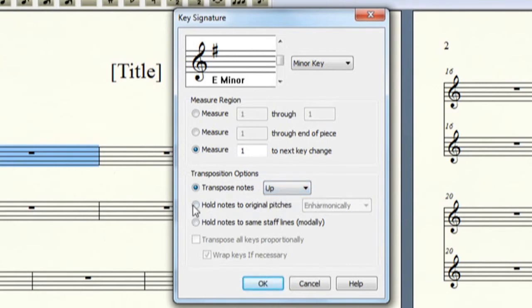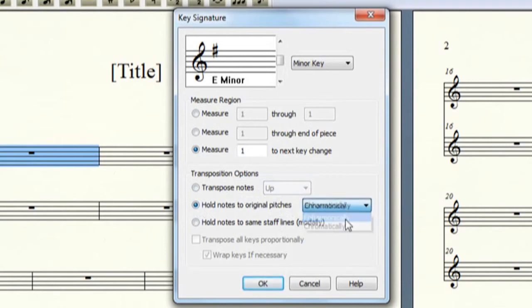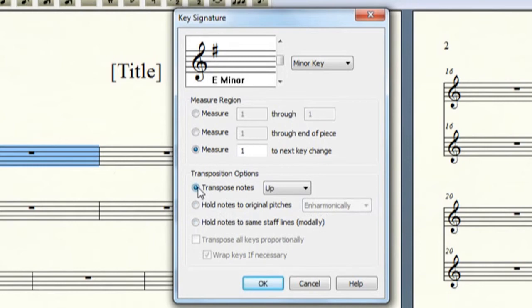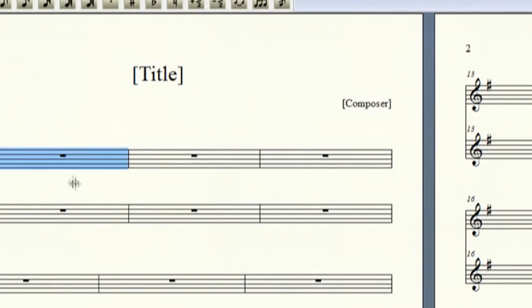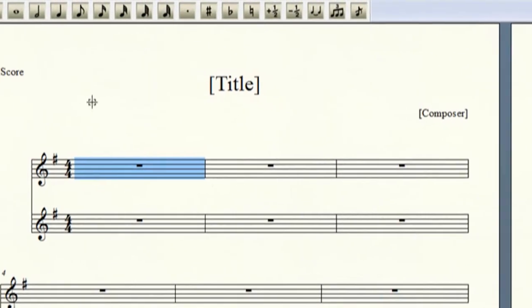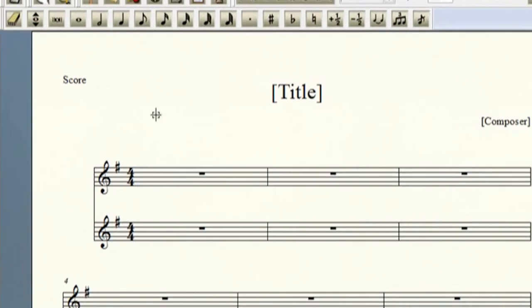You can have them held enharmonically, or chromatically, or you can have it held modally. And I just leave it normally at the default, unless I need to change it for something else. So let's click OK, and we have a new key signature.